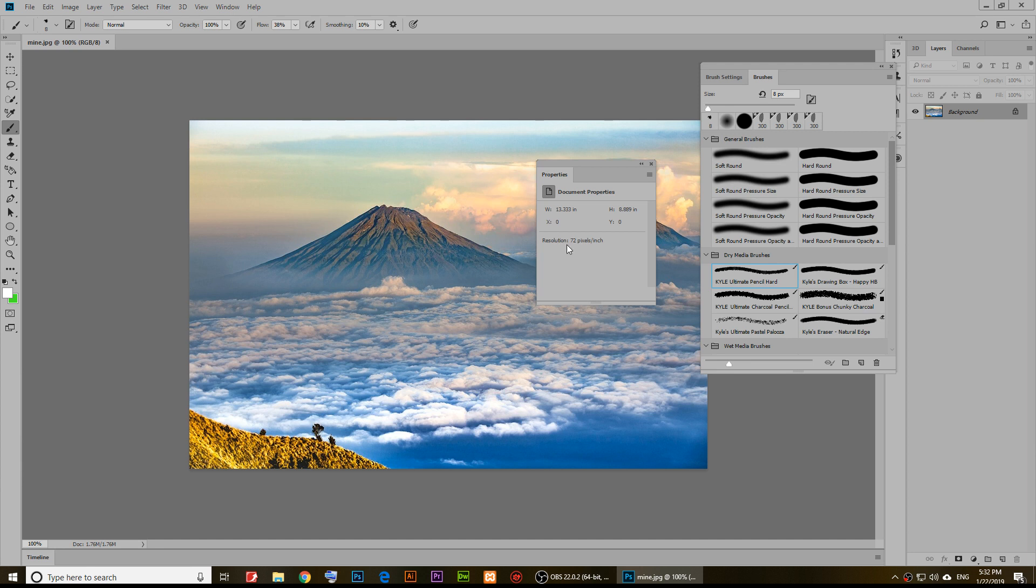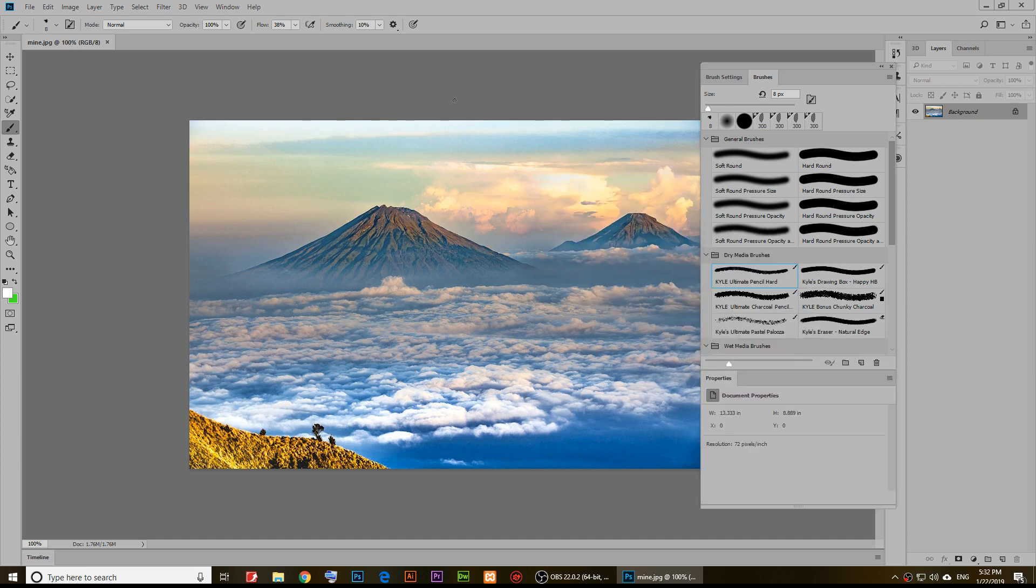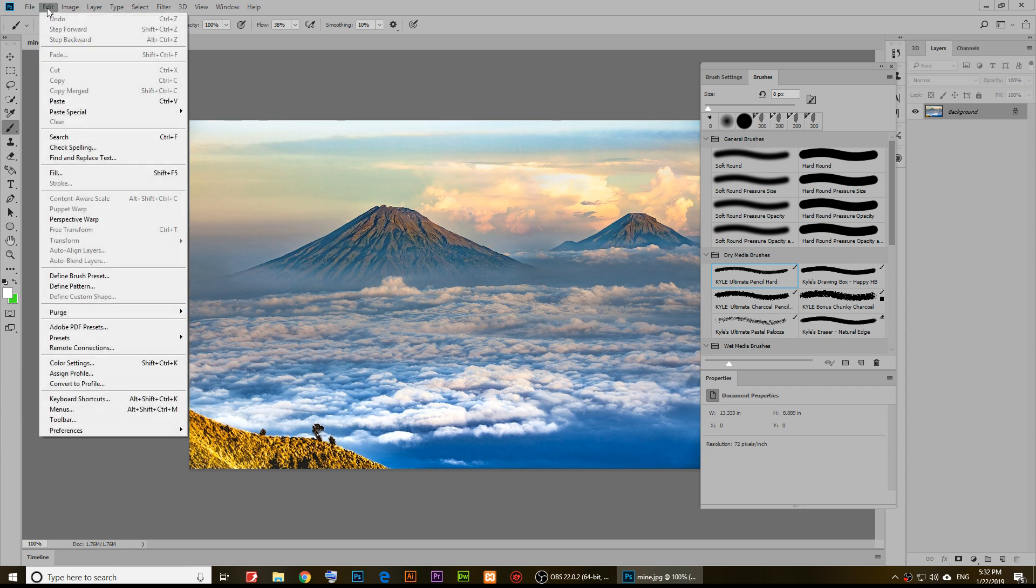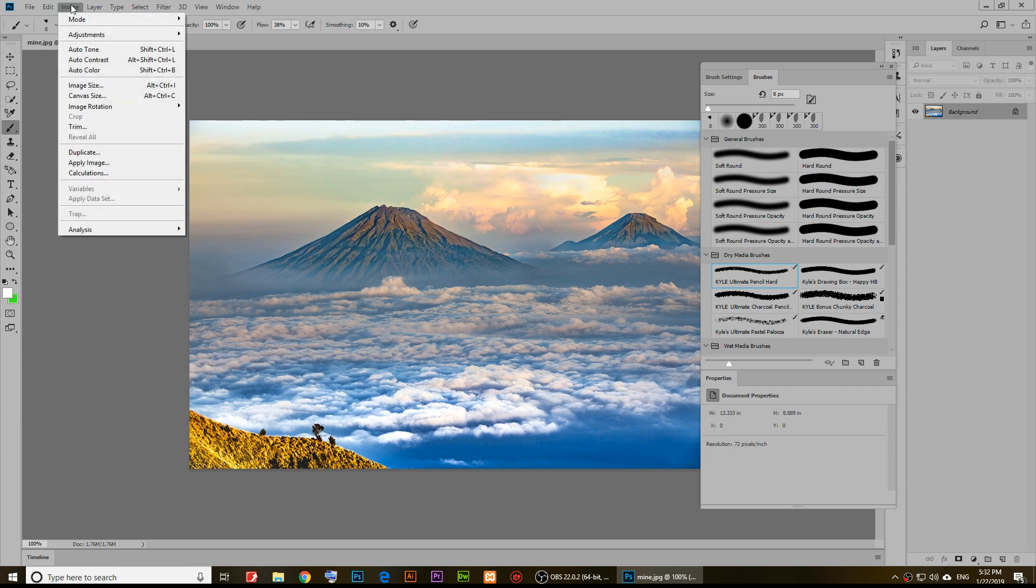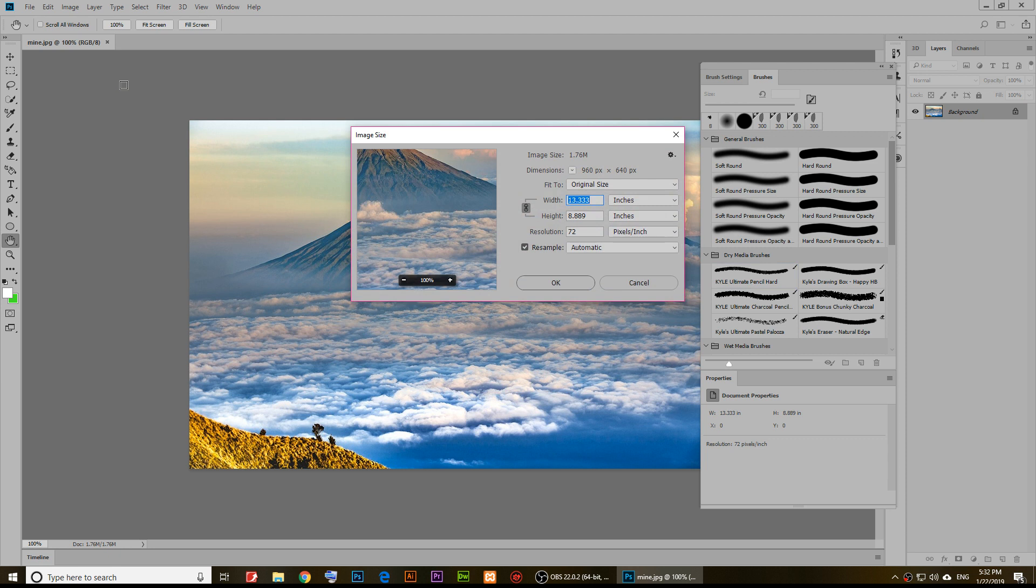To do this, all you have to do is click on Image and then click on Image Size. Right here you have this option which is called resolution.